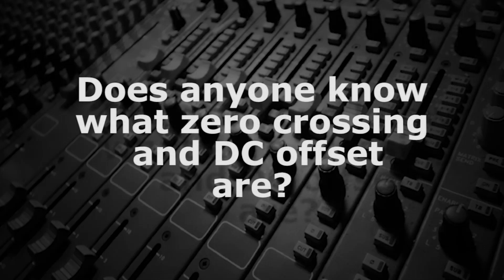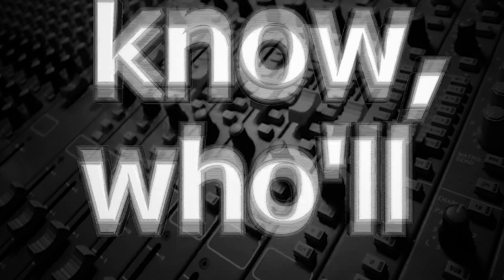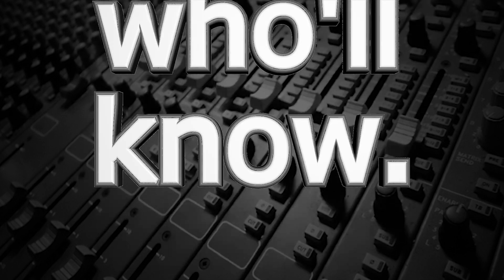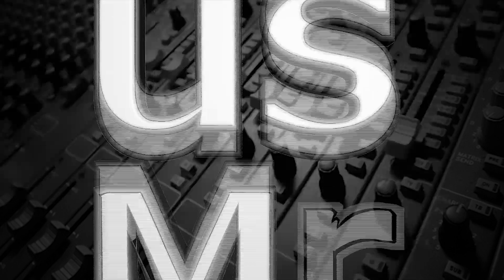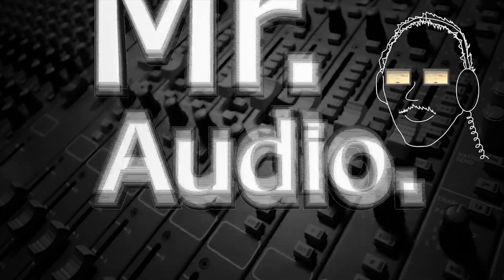Does anyone know what zero crossing and DC offset are? Tell us, Mr. Audio.